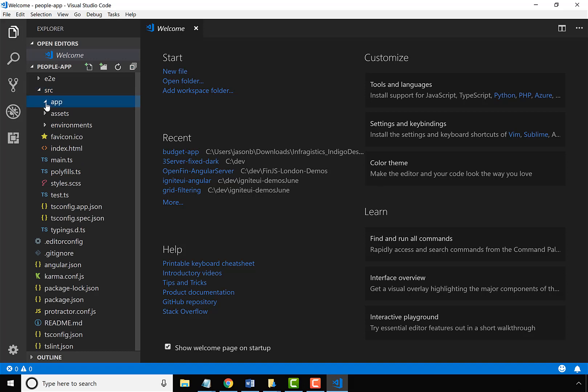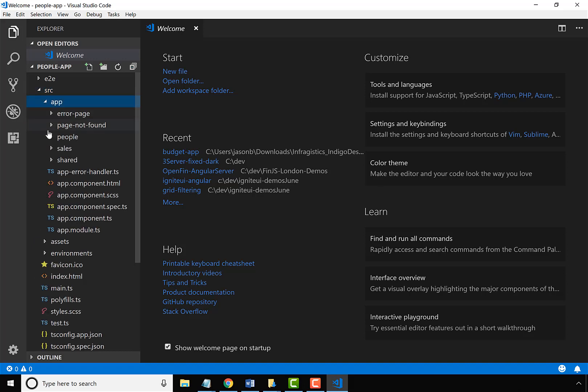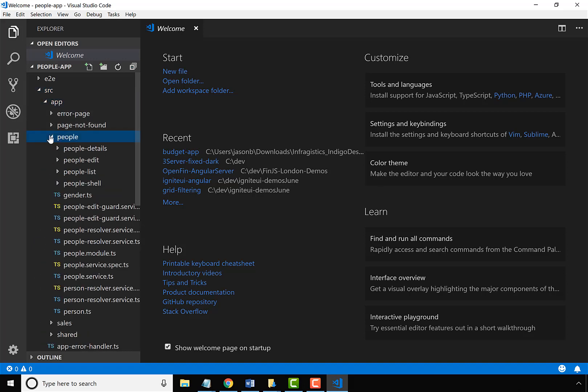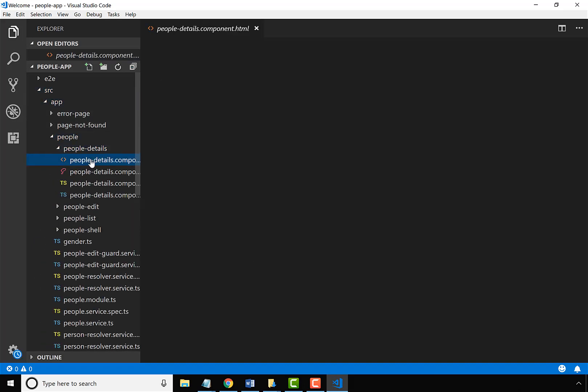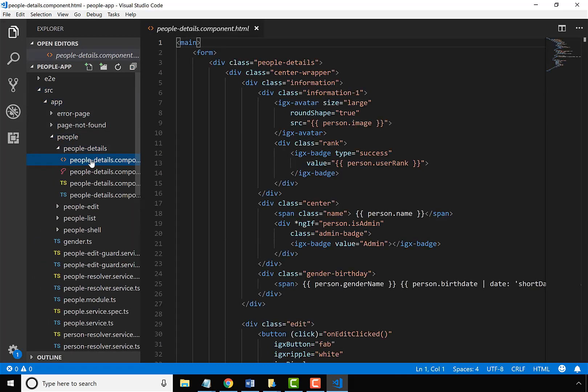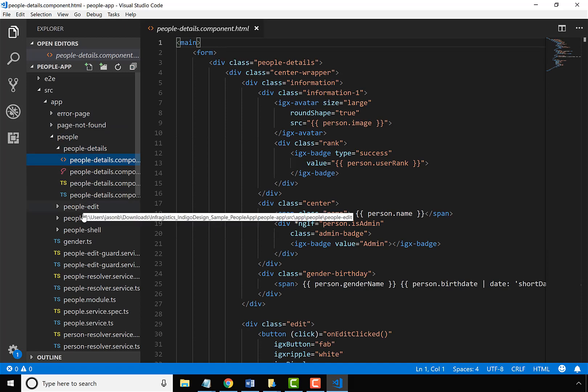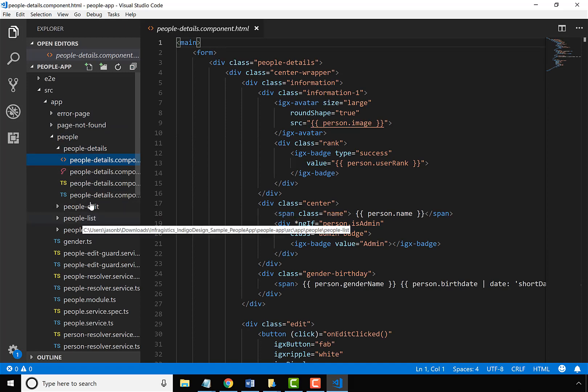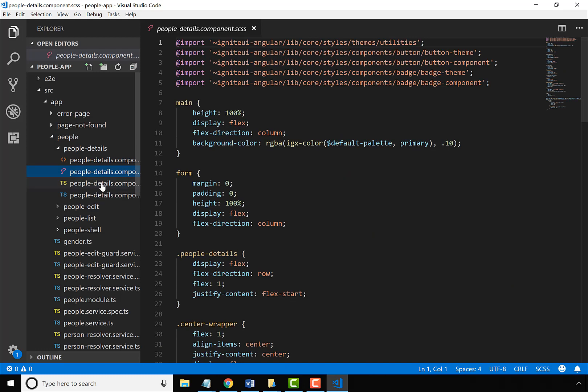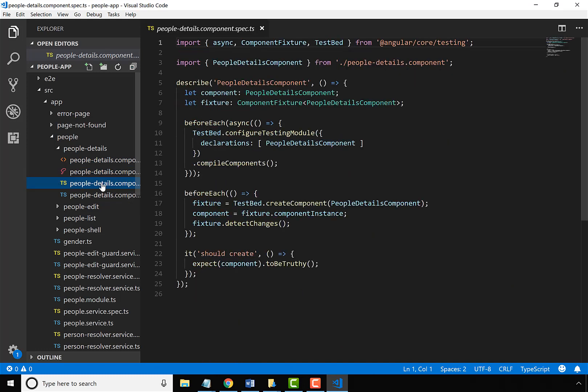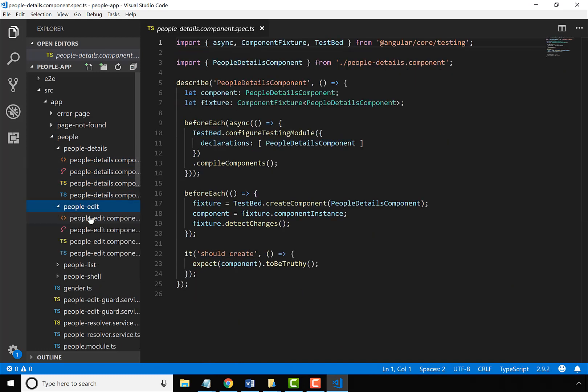If I drill into the source and look at the app, you'll see this app has a few screens. We've got a people details component, people edit component, people list, the shell, and all of the code and CSS that goes along with the project.